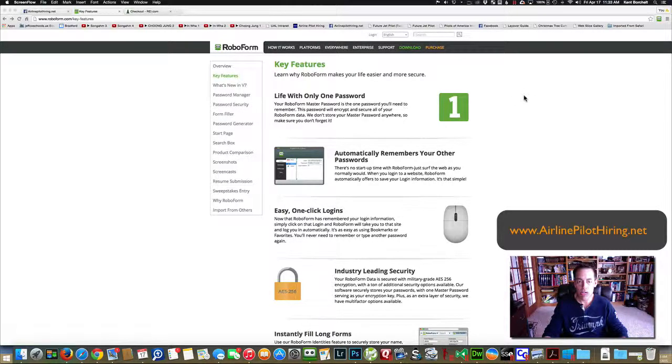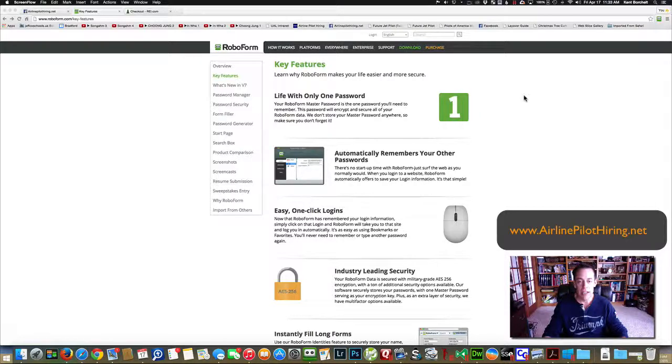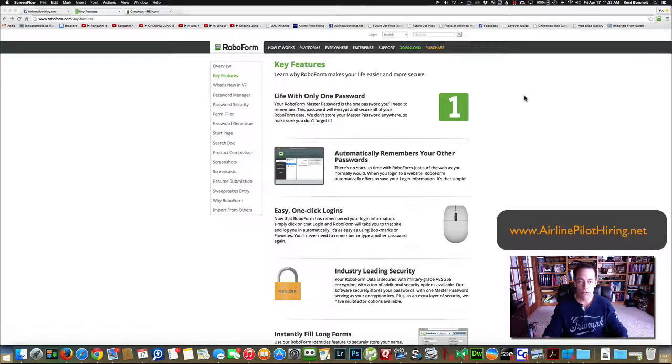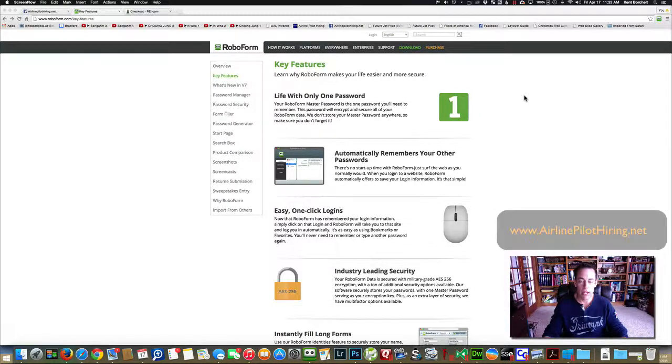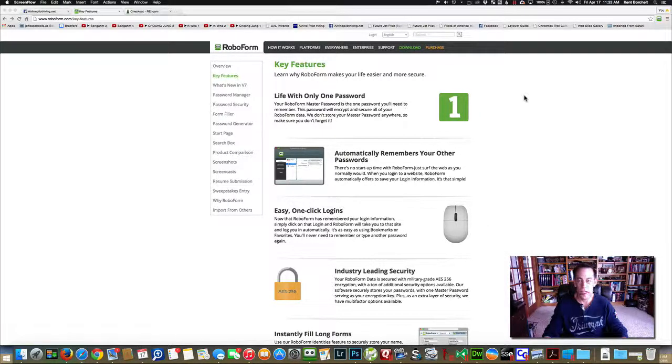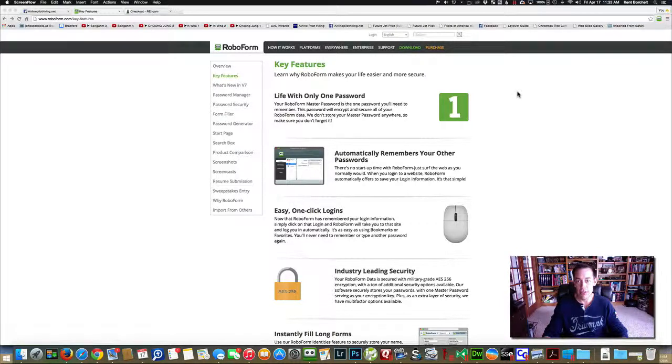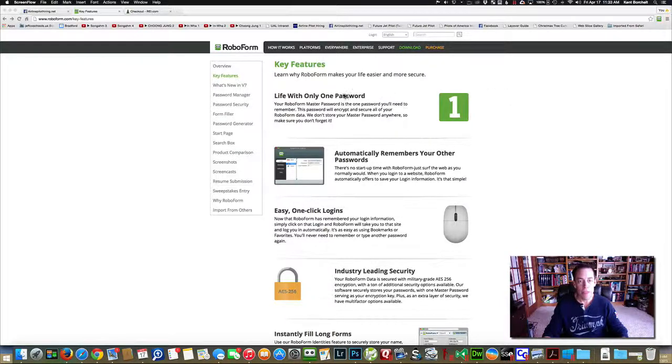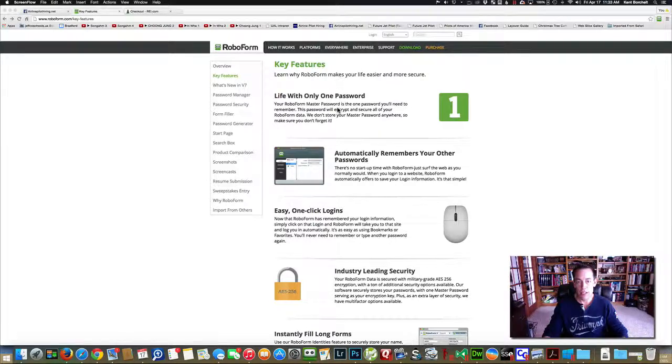It's a password manager and a form filler. Since we're on the road all the time, this is great. I've been using it for 10 years. It's probably the best in the industry and I've used several, so basically this is how it works.